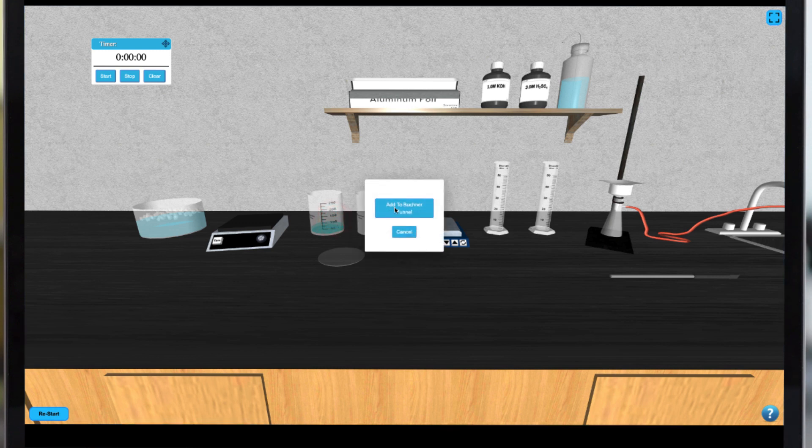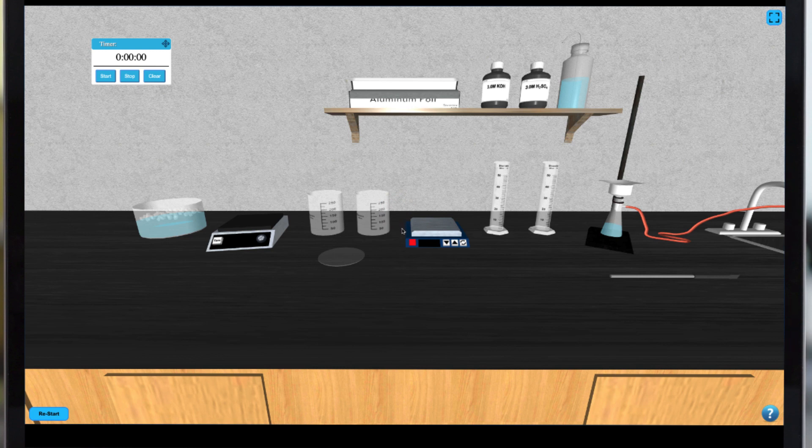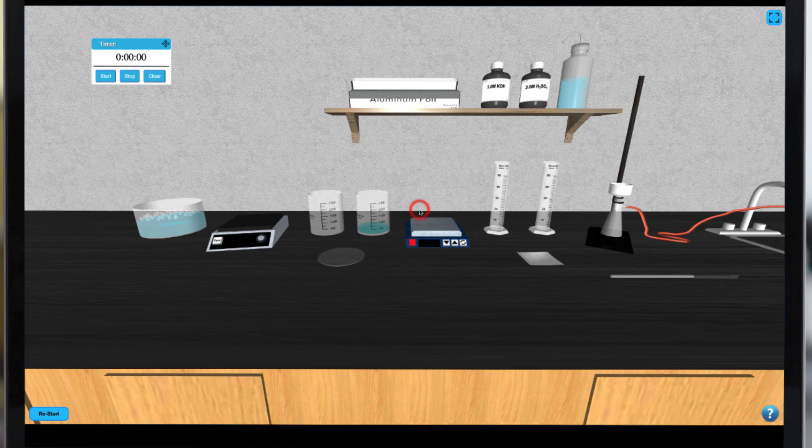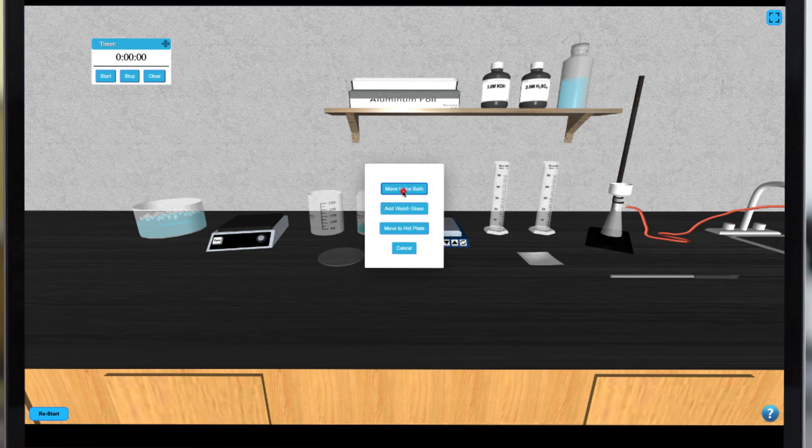Once your sample has been filtered you can transfer the filtrate to a clean beaker by clicking on the filtrate. Then move the beaker to an ice bath to cool for one minute.